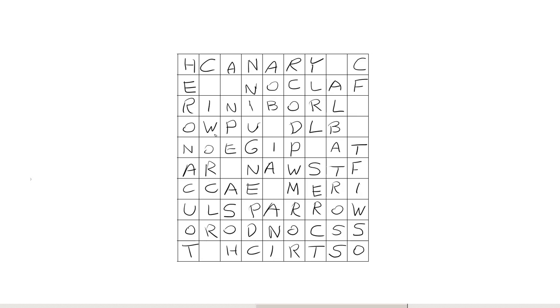Now we have to do something about these remaining empty spaces. We could just fill some random letters in there, but that's no fun. Instead, we're going to use these empty spaces for the secret message that I told you about earlier. When the solver is done, the solver will take these empty spaces and get a final message. And that message should probably have something to do with birds, since our whole puzzle is about birds. So we have 10 empty spaces. So we need a 10 letter message.